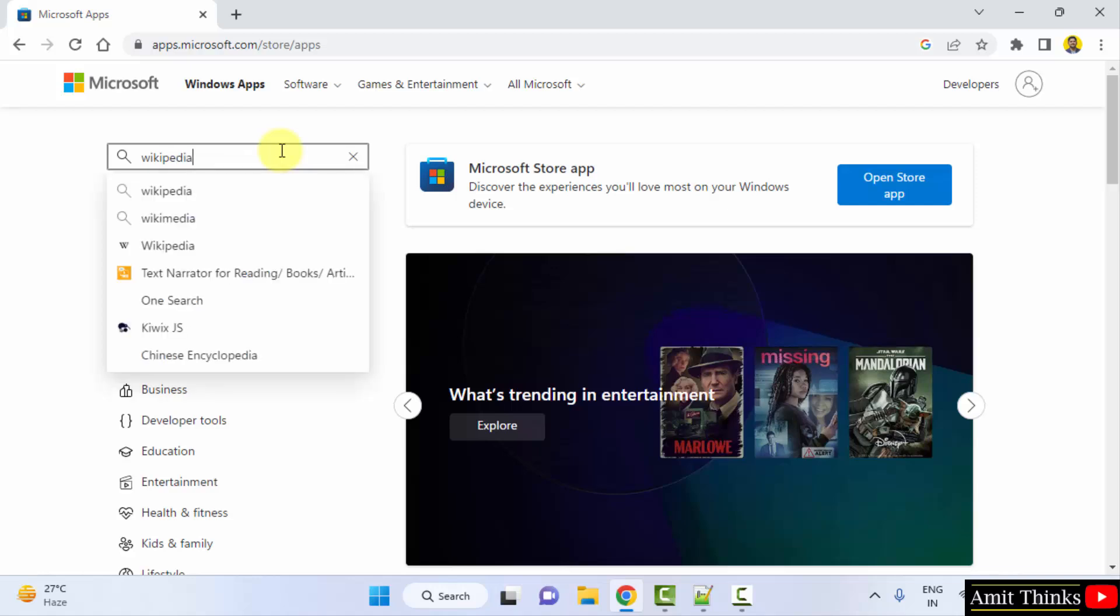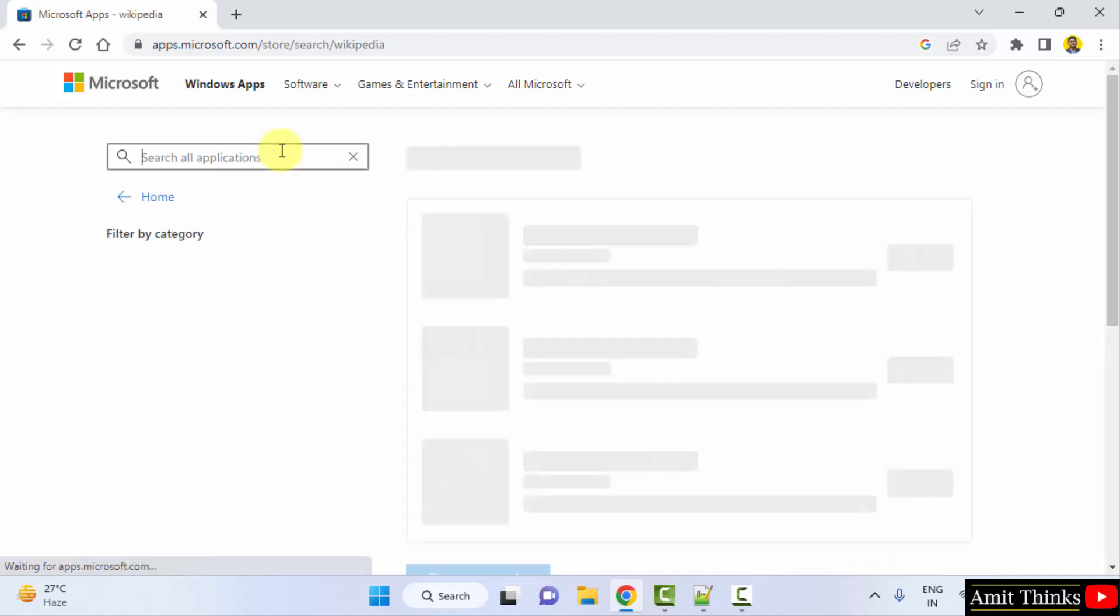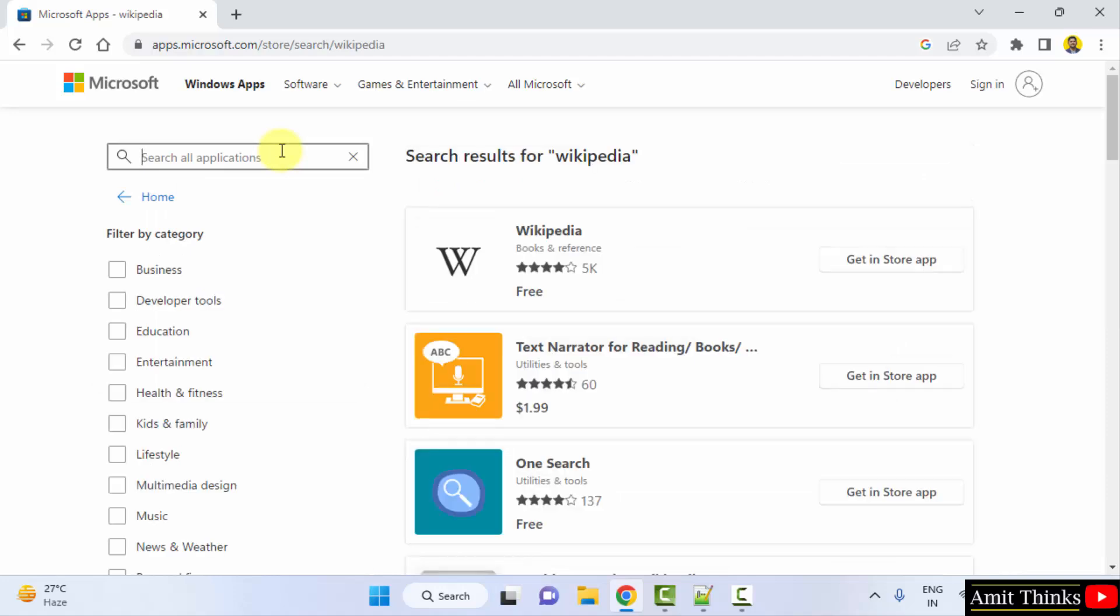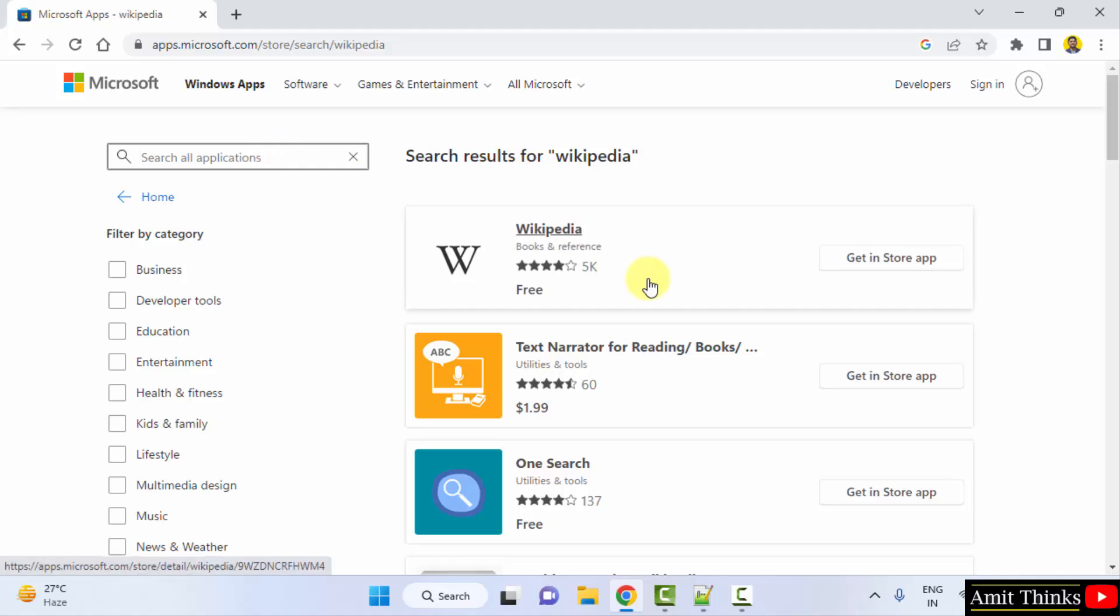We want Wikipedia, so I typed here and press enter. On pressing enter, you can see the official app is visible.